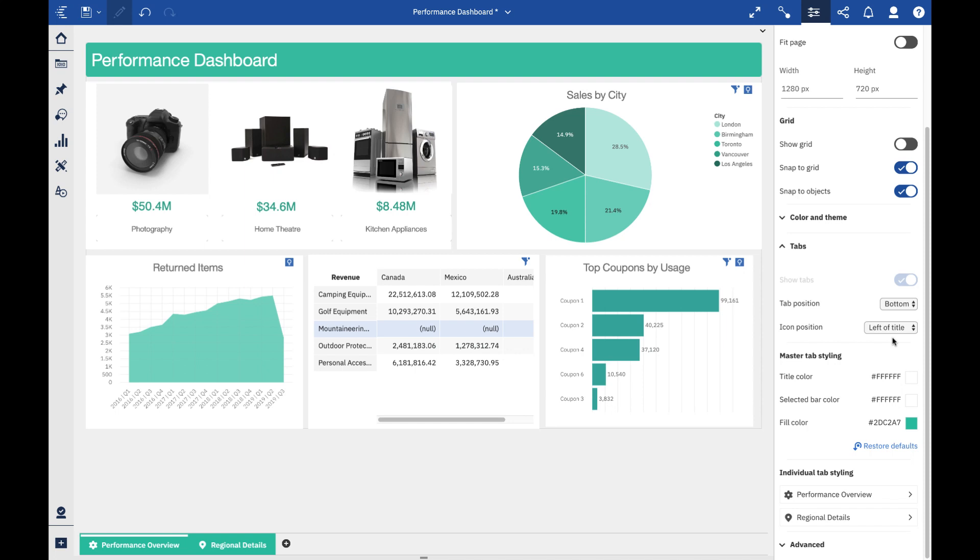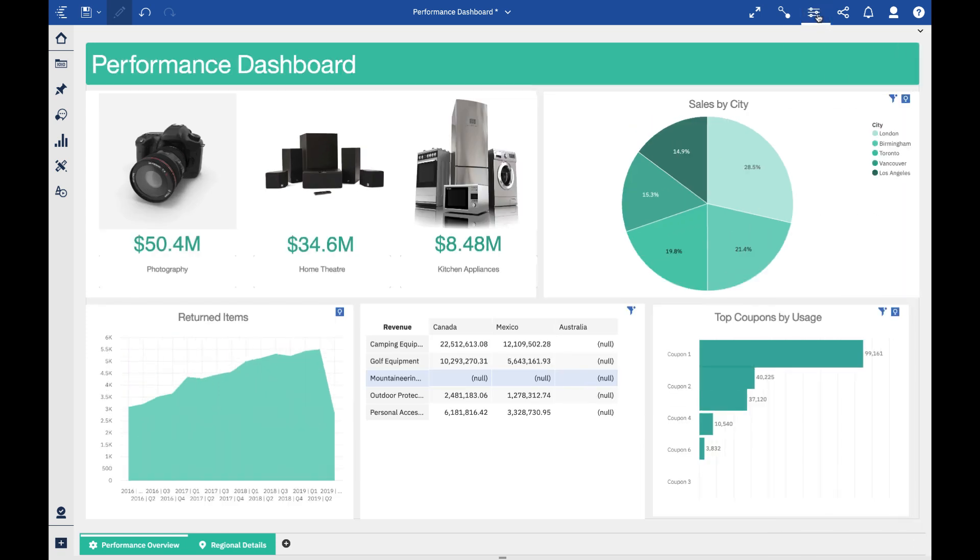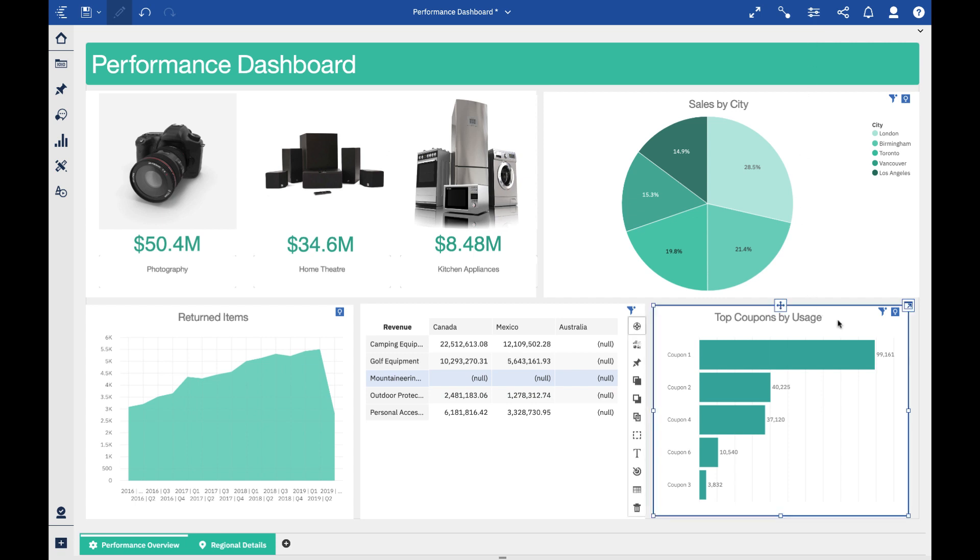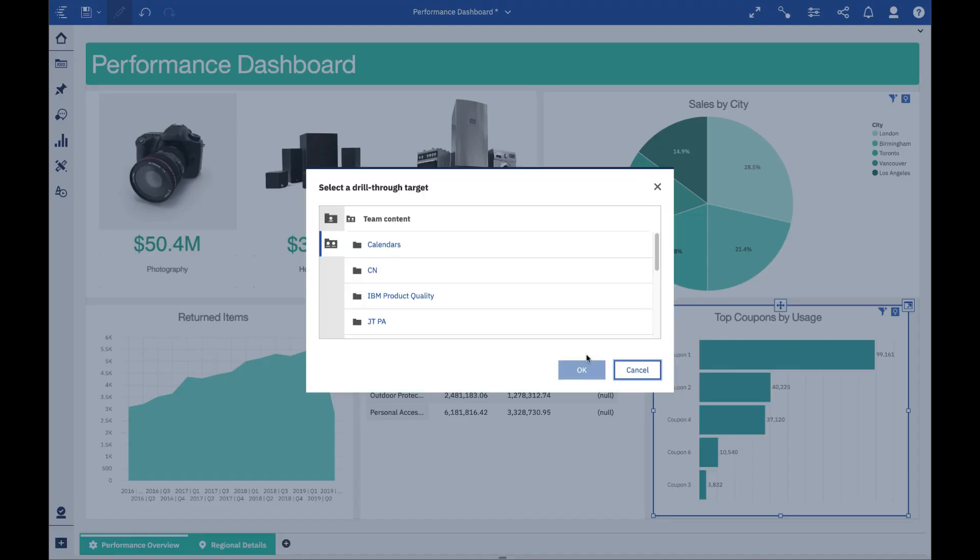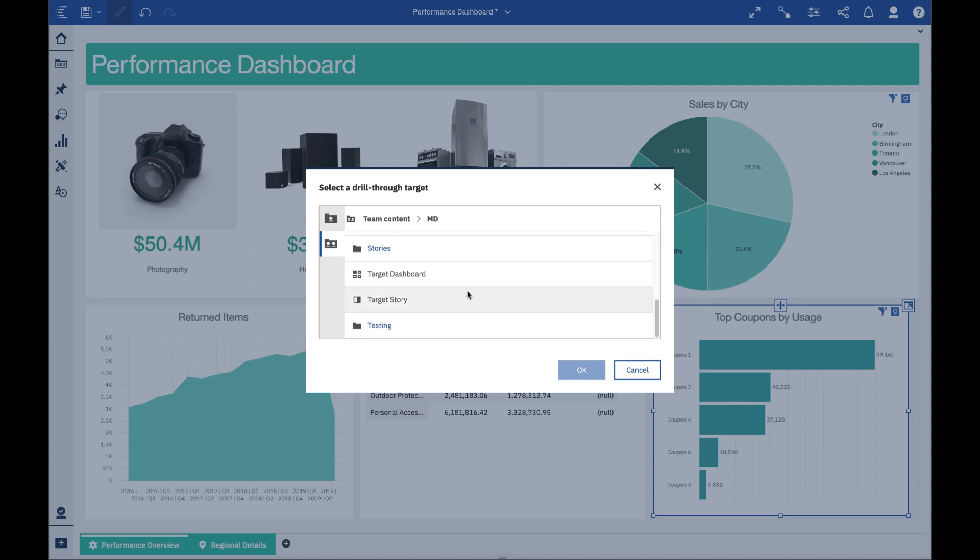One of the other things that we get asked about a fair bit is the ability to drill from a dashboard to a dashboard. This is one of the new features in the latest release as well. We'd always been able to, as of 11.1.0, drill from a dashboard to a report. Now you can pick a dashboard as a target as well. The process is still going to be the same - I'm going to set up my drill-through definition and then I can just pick where I want my dashboard target to be.